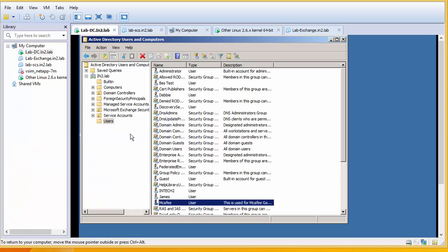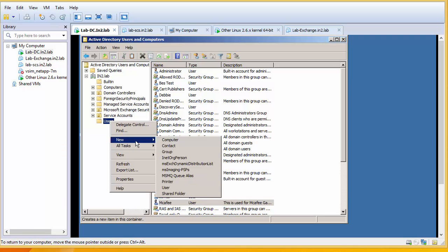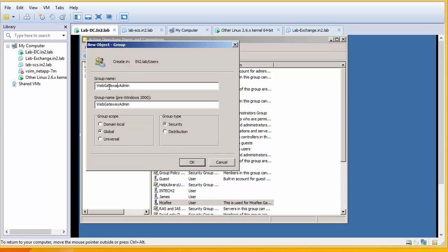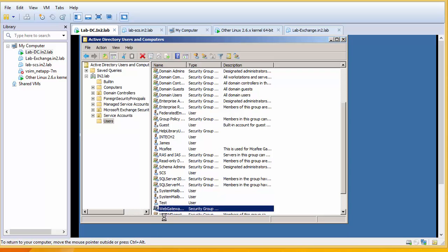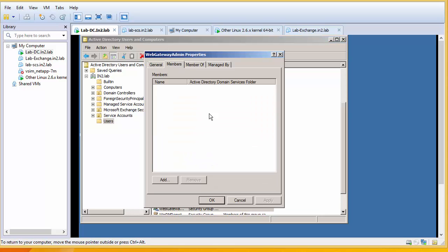And I'm going to create a group. I'm going to call this web gateway admin. Web gateway admin. And I'm going to add myself into that.